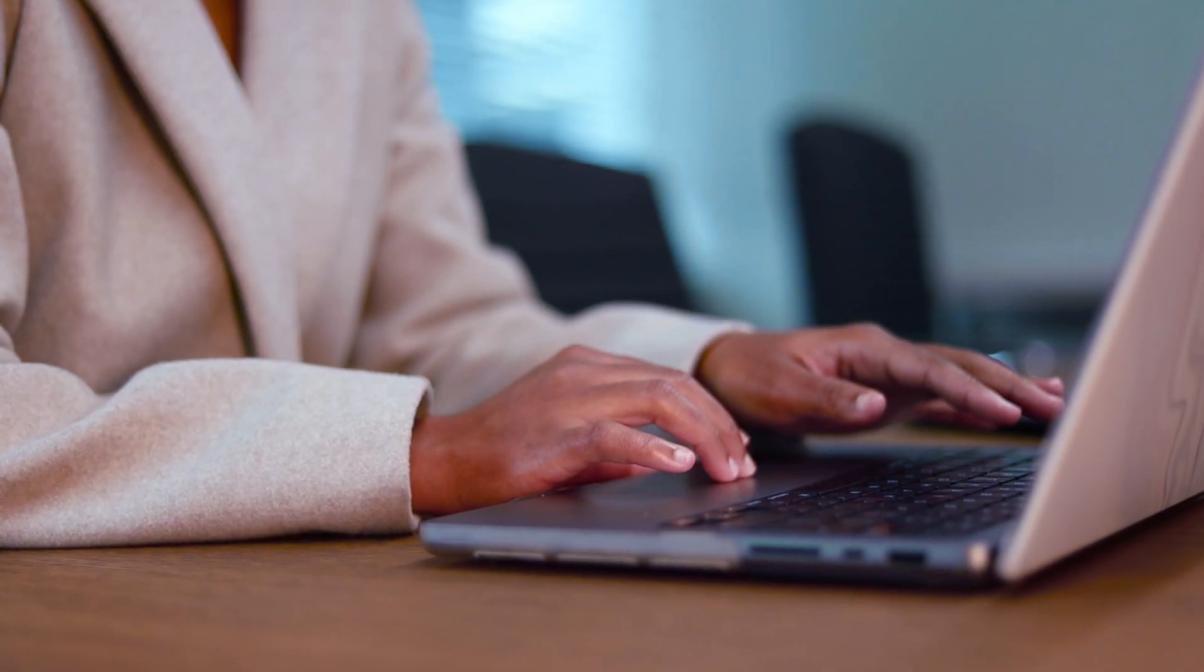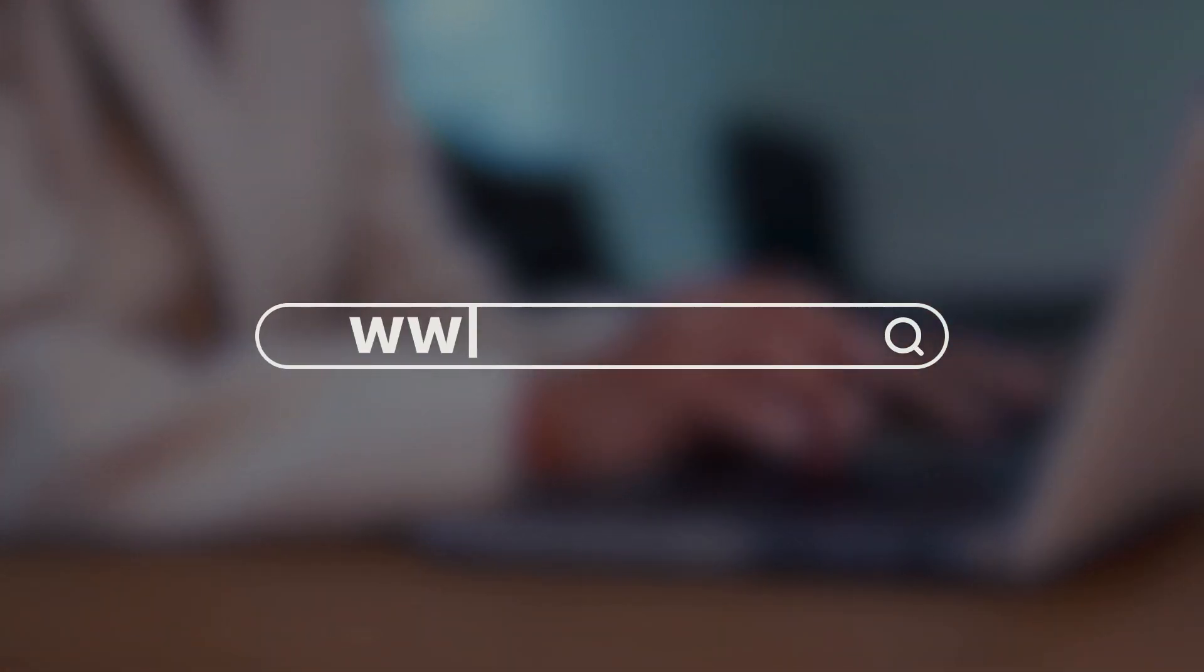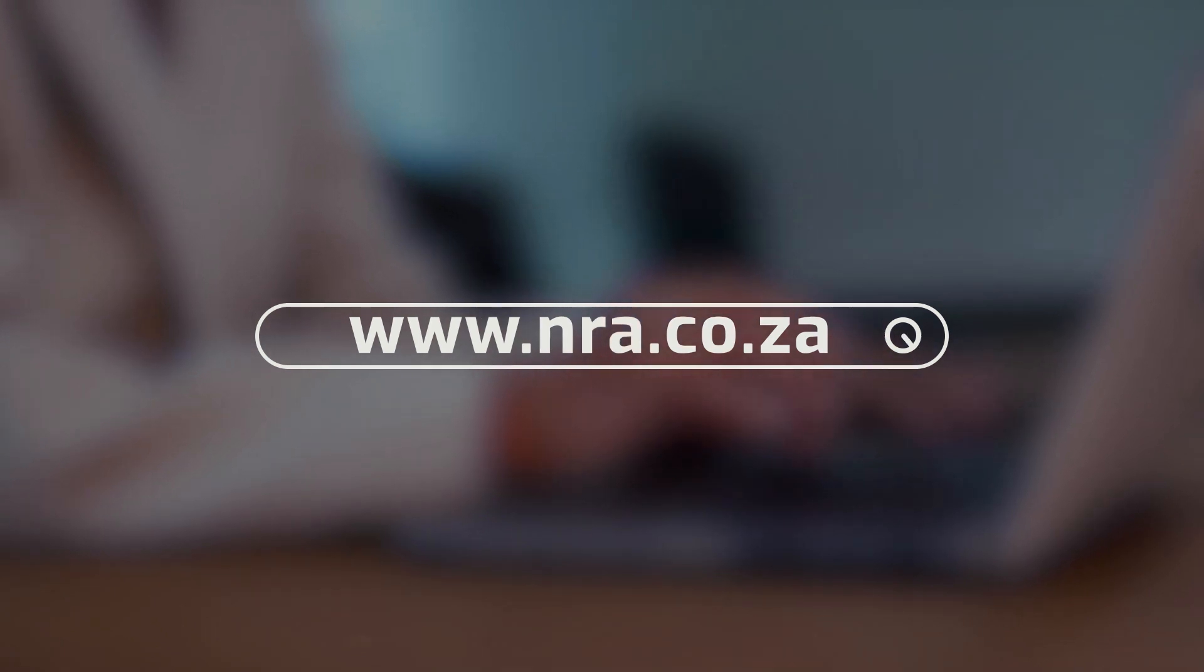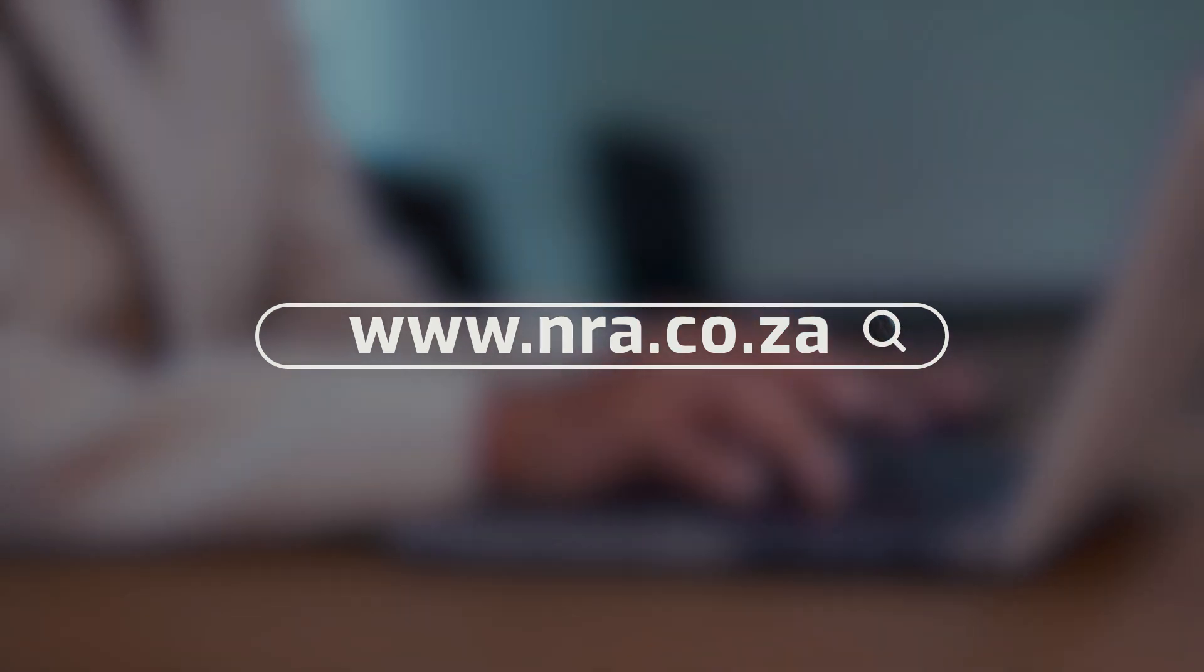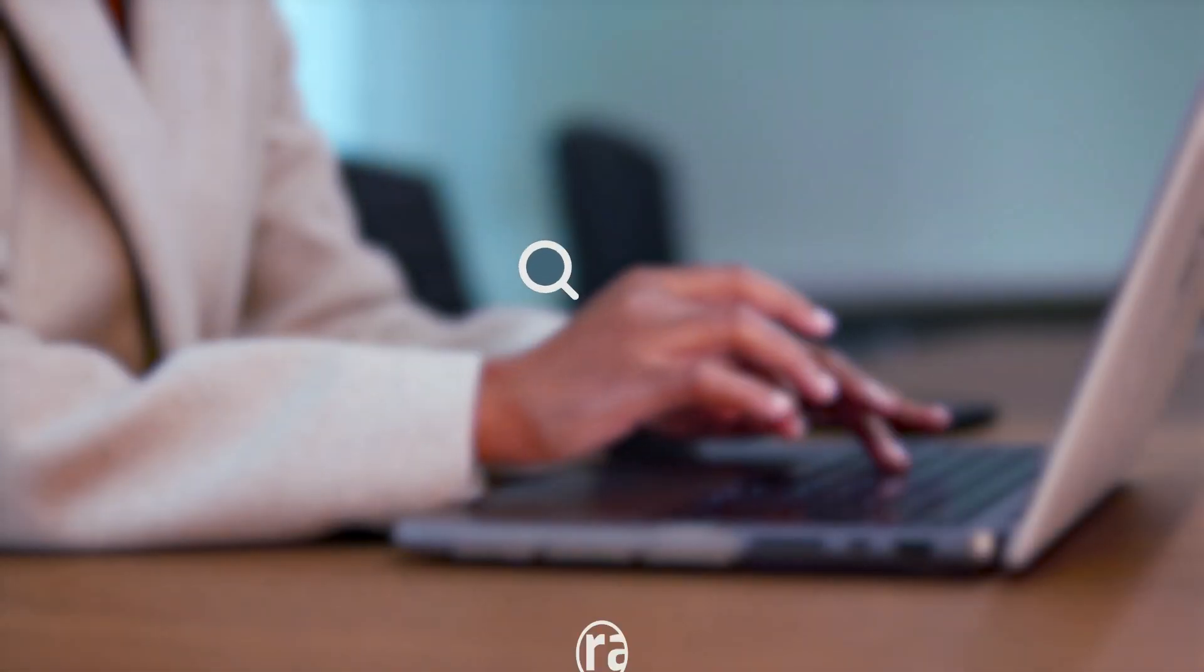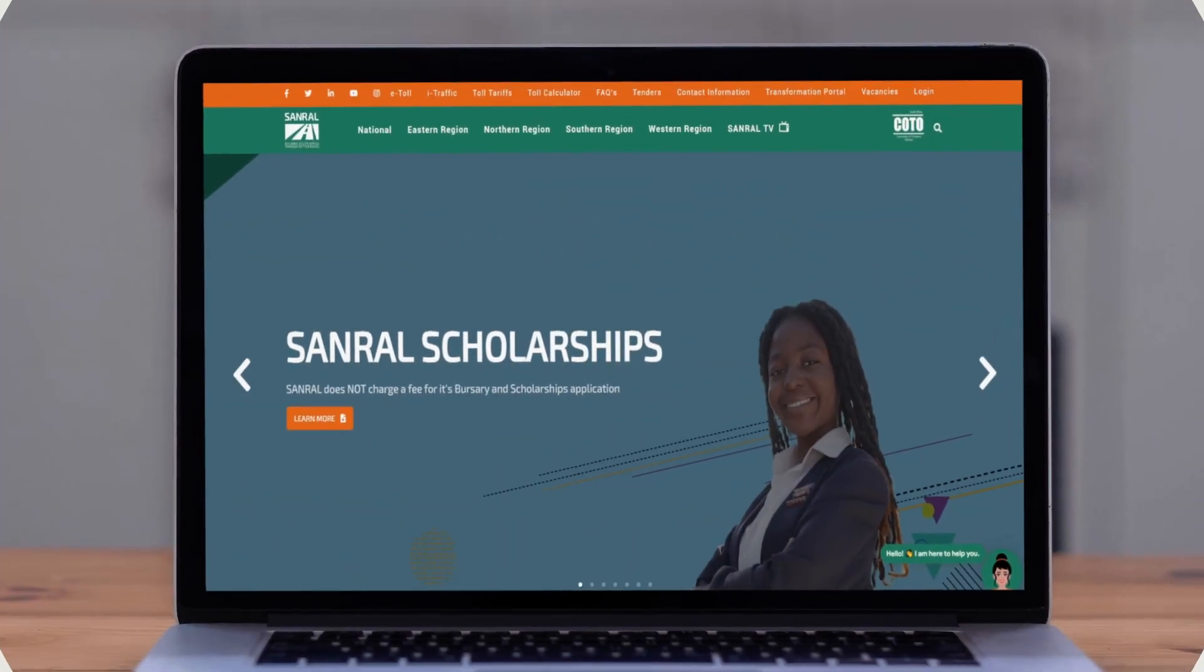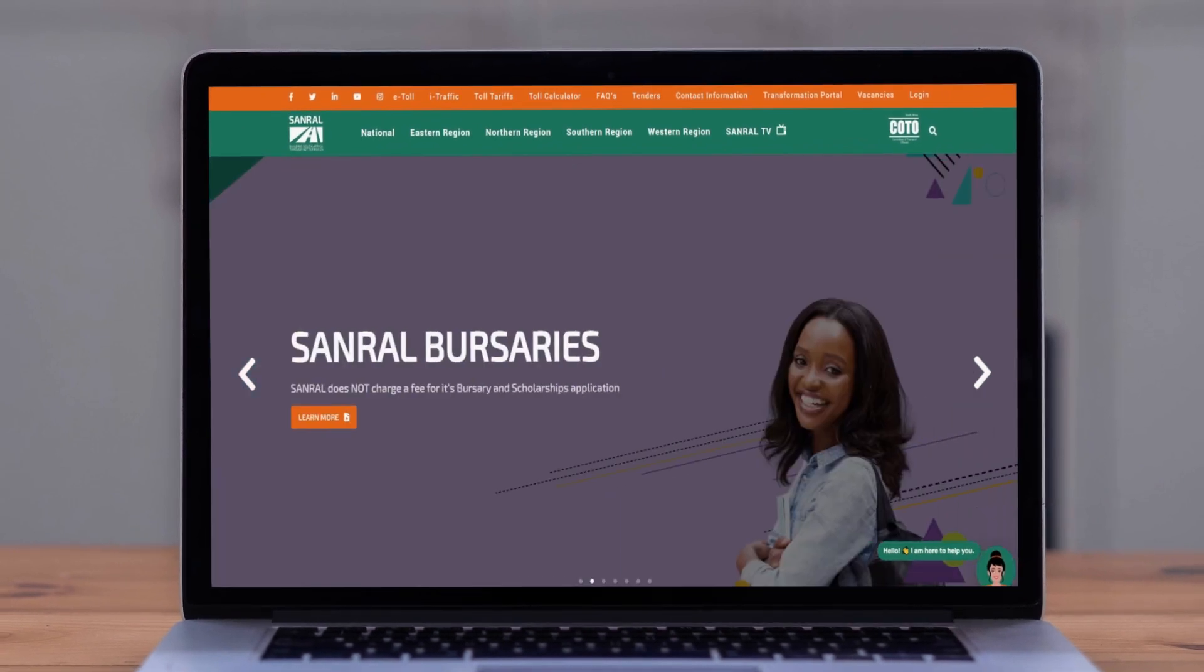To get started, go to the official SUNRAL website at www.nra.co.za and navigate to the Scholarships and Bursaries section.